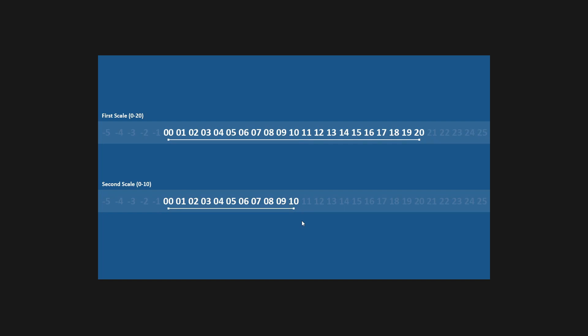What we're going to do is break down the process of finding out what the equivalent value will be on the second scale when a value is chosen on the first scale. So for example if our chosen value here is 17, what is the equivalent on our second scale? Now if you would like to jump straight into the final code, the link's in the description.